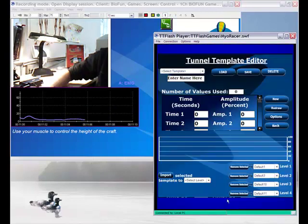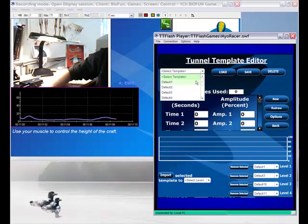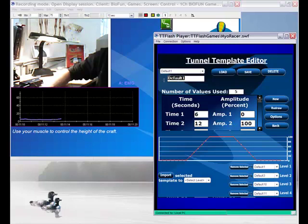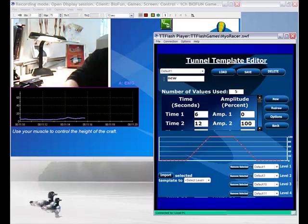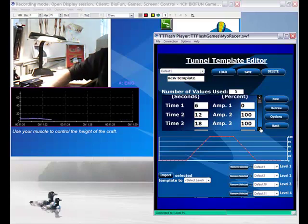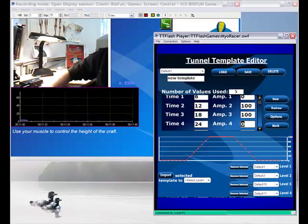A cool feature of the game is you can customize it. We have what we call a Tunnel Template Editor, which is basically a way to change the path and actually the contraction pattern during the game. So here we can create a new template based on an old one. And I'm gonna change time for amplitude 4. Instead of 0, I'm gonna put 100.